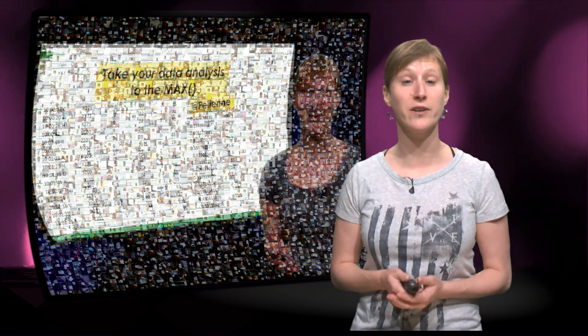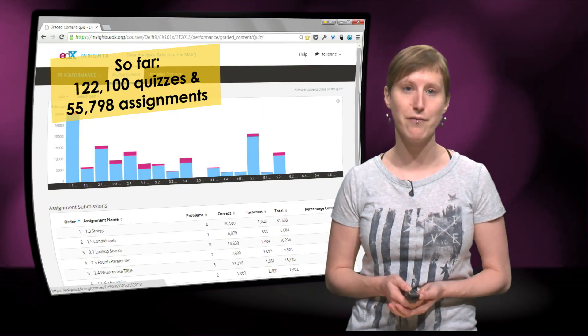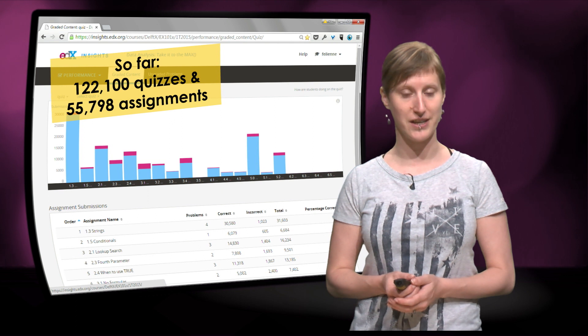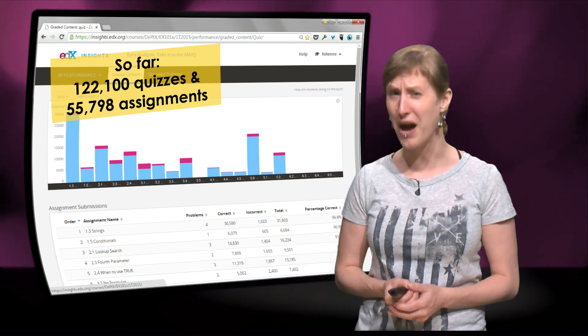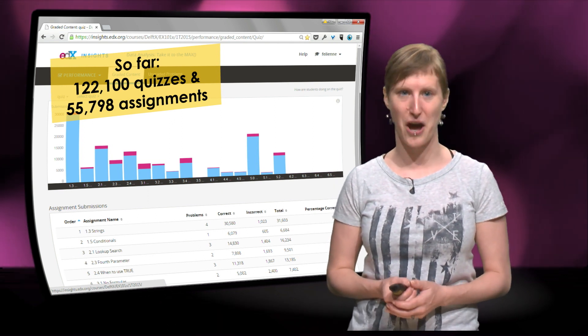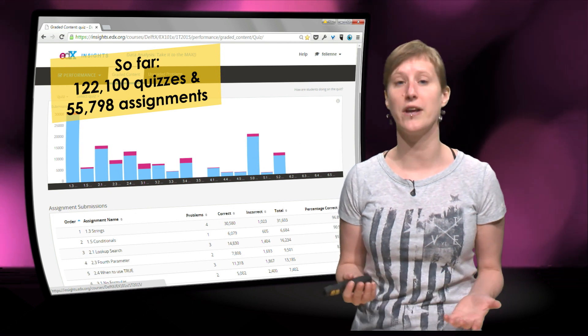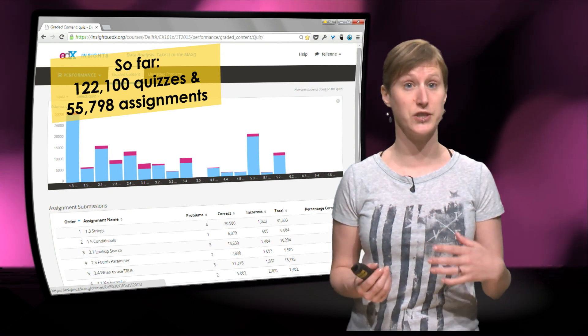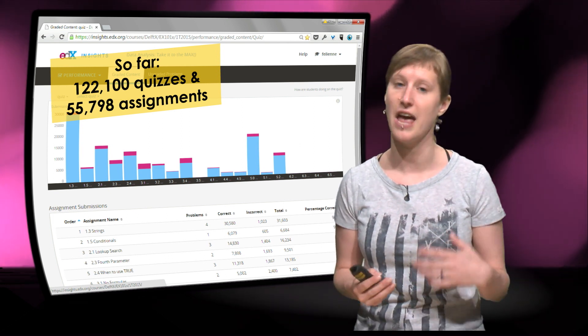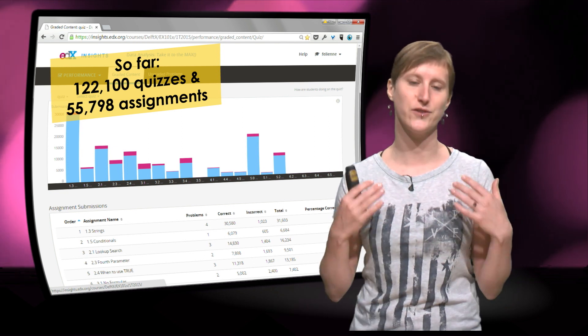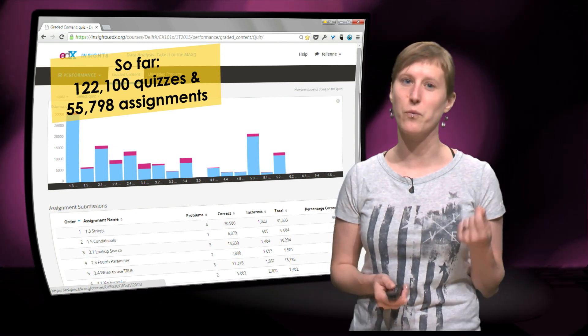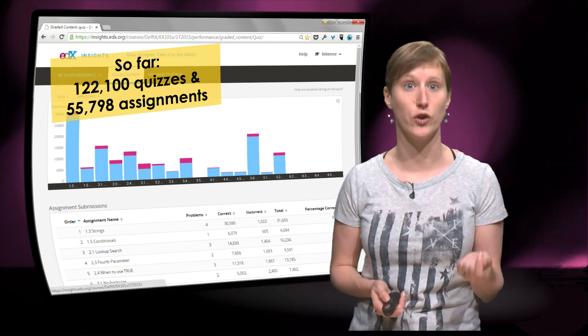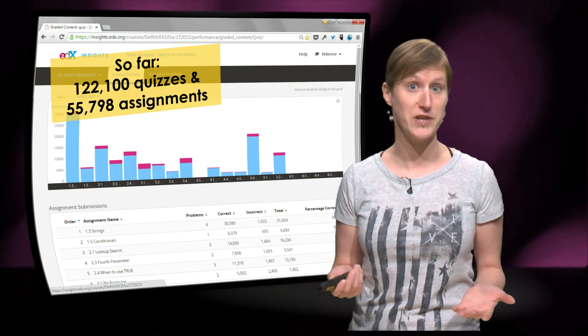And even though not all homework deadlines have passed, we have already received 122,000 quizzes and 55,798 assignments. It was so interesting for us to see you working on the exercises, asking questions on the forum and submitting the results to us. We can really learn a lot from them for the research.